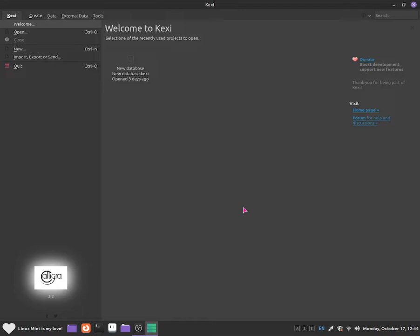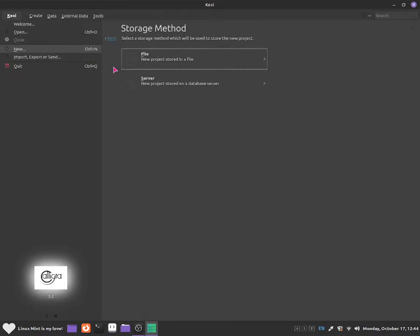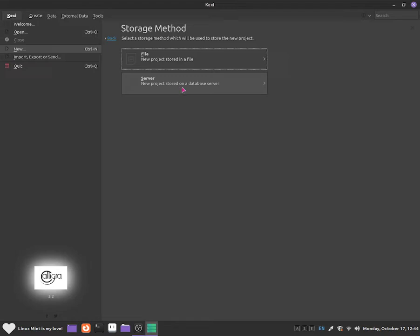To create a new database, all you want to do is click onto new. Once you click onto new, click onto blank database. From here you'll be able to save it as a file or a server. This will be saved on a database server. What you want to select is a new project stored in a file. So you select the file.